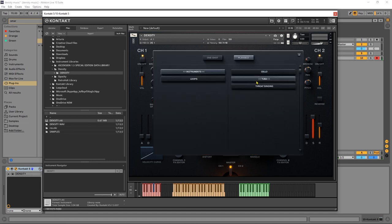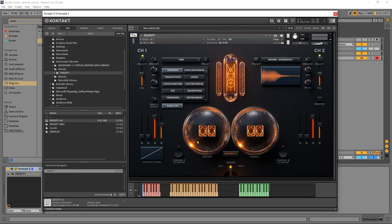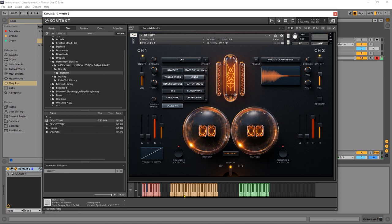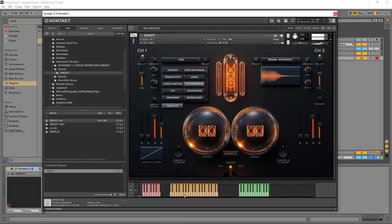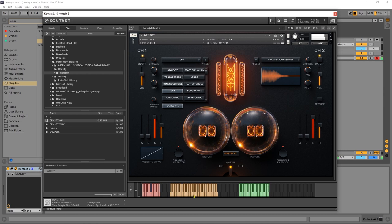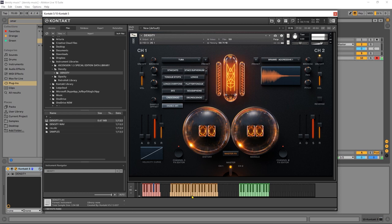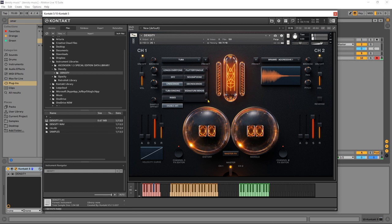Let's check out the tuba. And again, just so many different articulations in here.